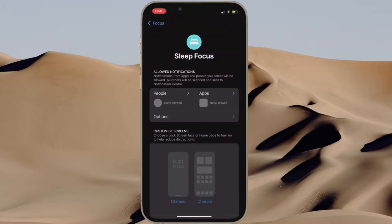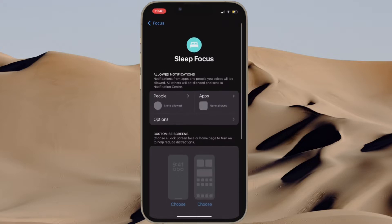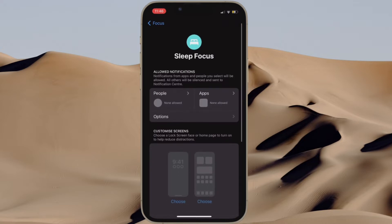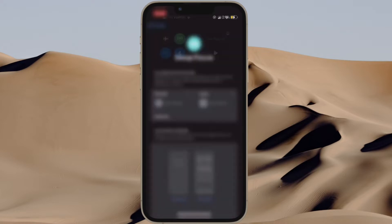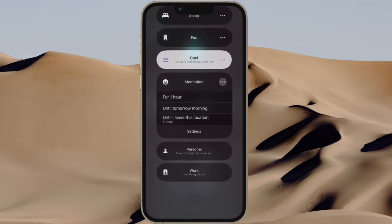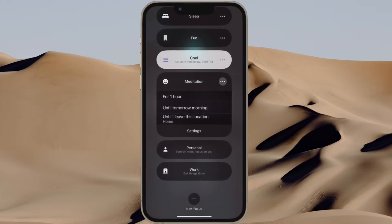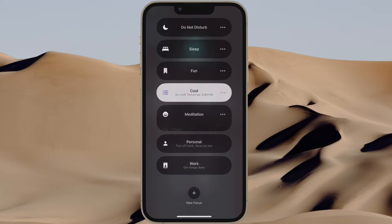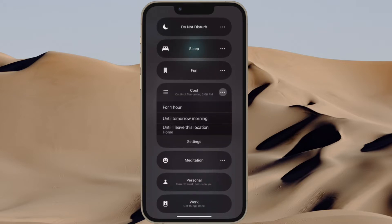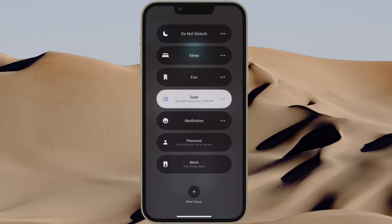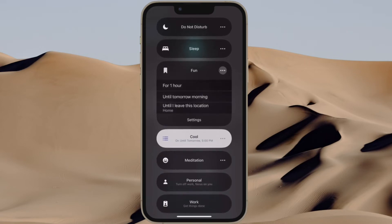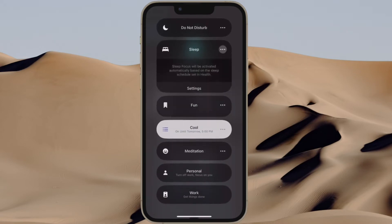For instance, you can show only the selected mail accounts when a specific focus profile is active to keep track of the most important emails and avoid the less urgent ones. It's time to learn how to use focus filters to hide content in iOS 16 or iPadOS 16 on iPhone and iPad the right way.